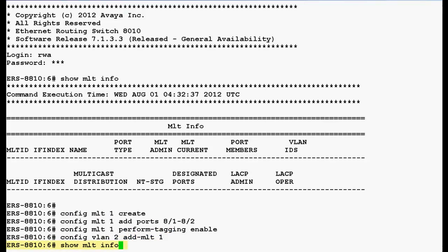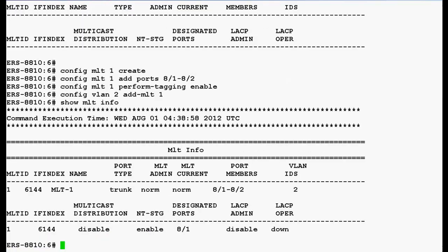Now we will execute the command show MLT info to display the MLT configuration on ERS8600 switch. In the output, we can see that MLT1 has been configured on ERS8600 switch, which contains port 8/1 and 8/2.